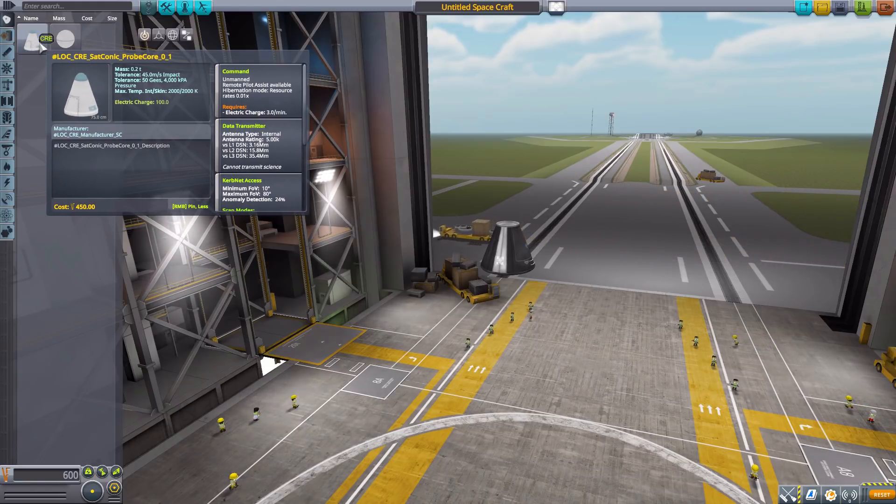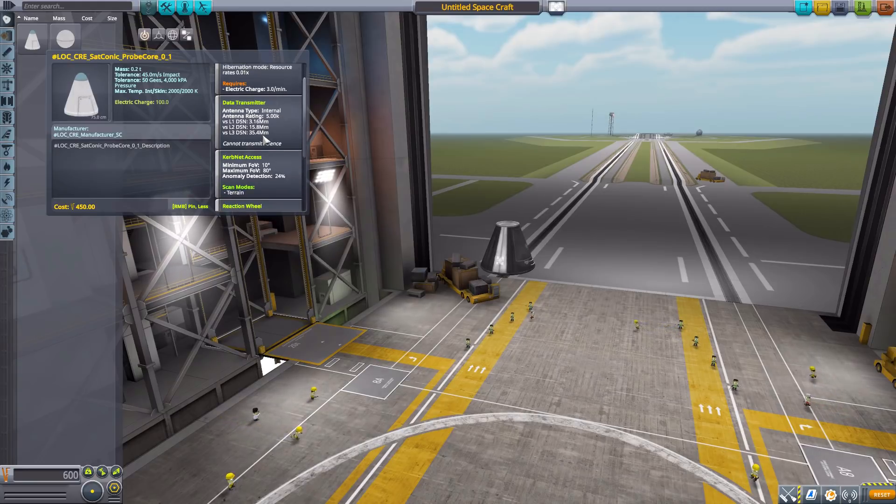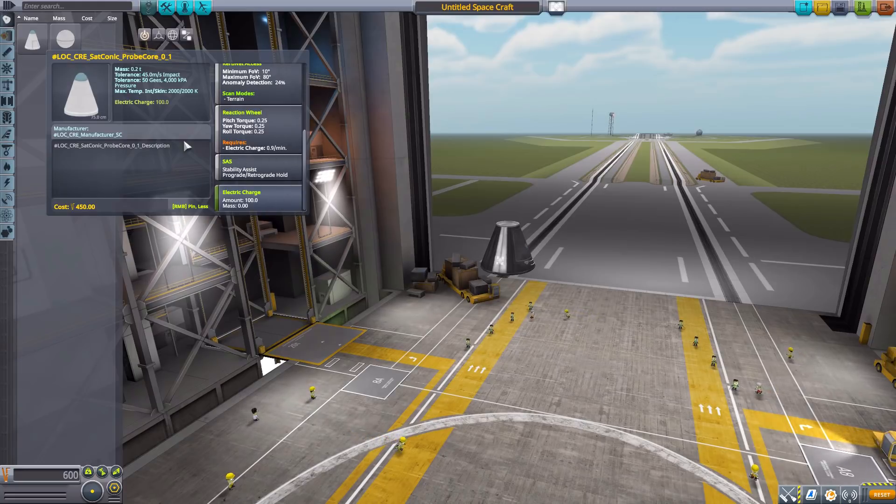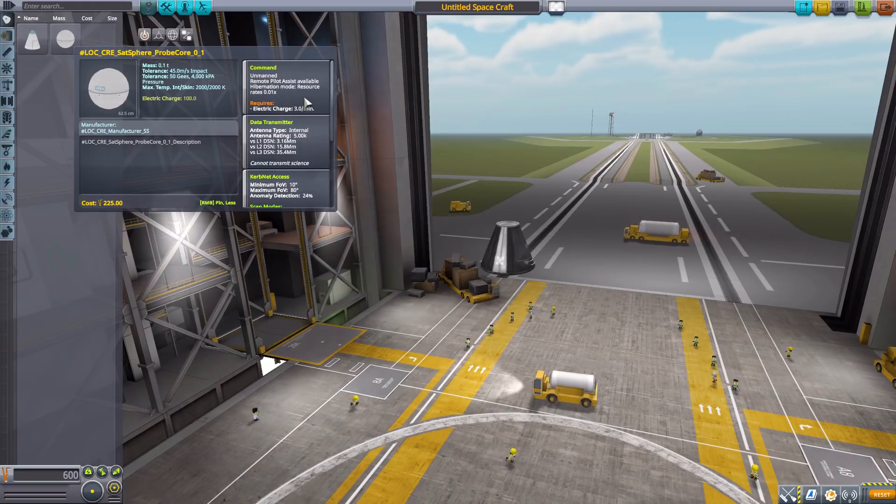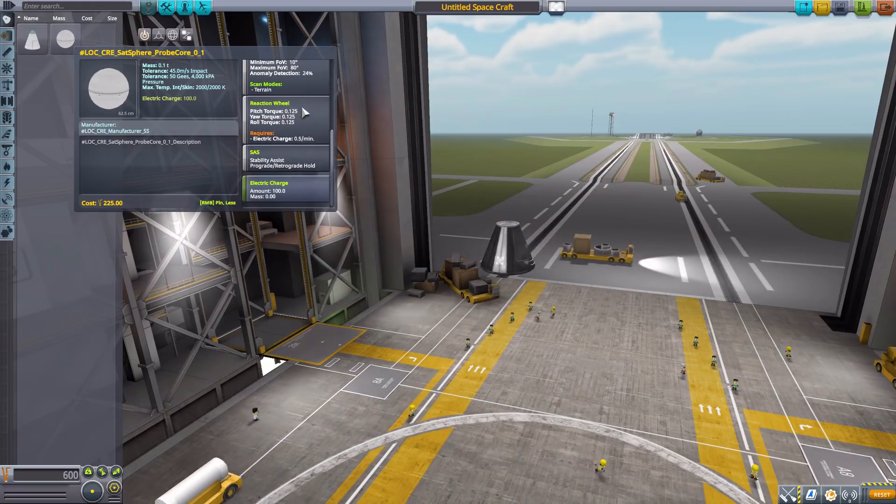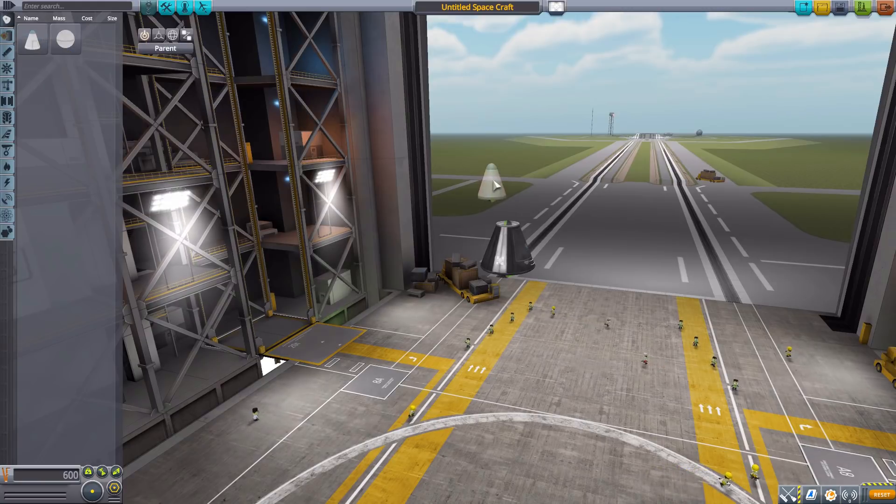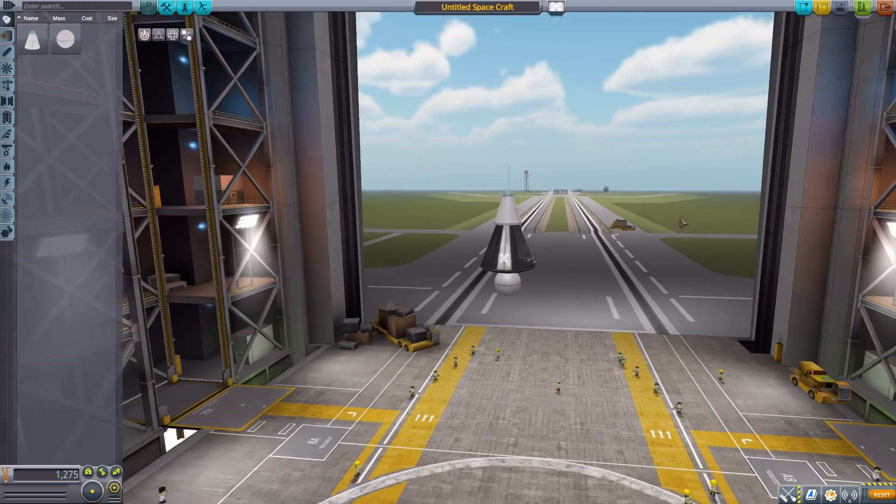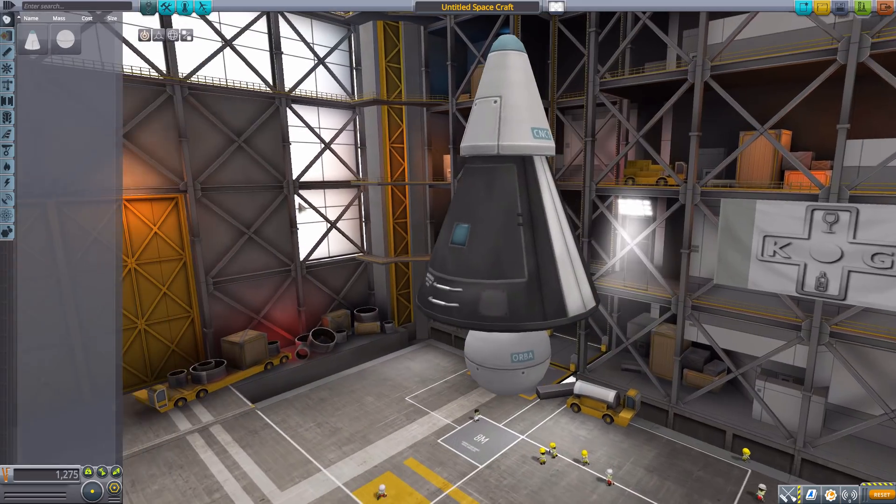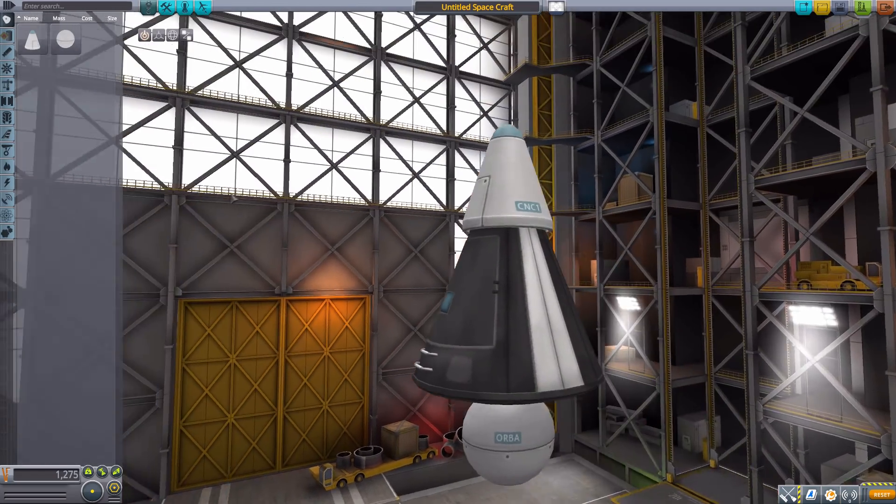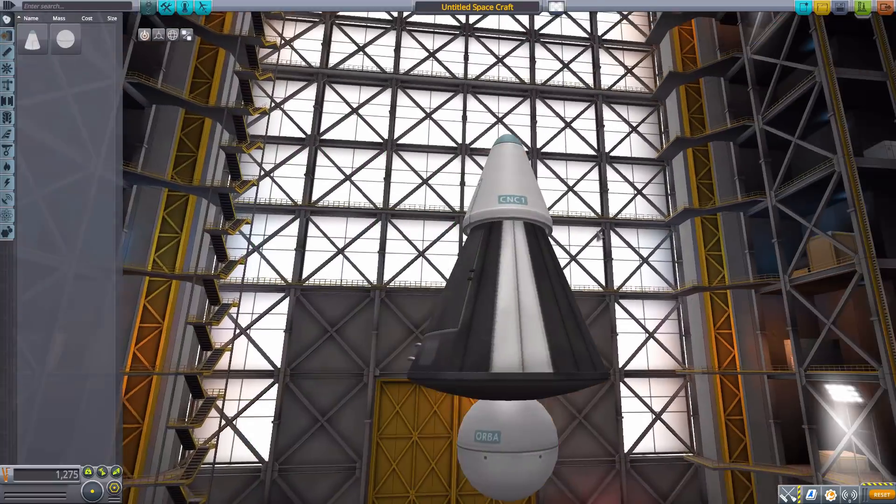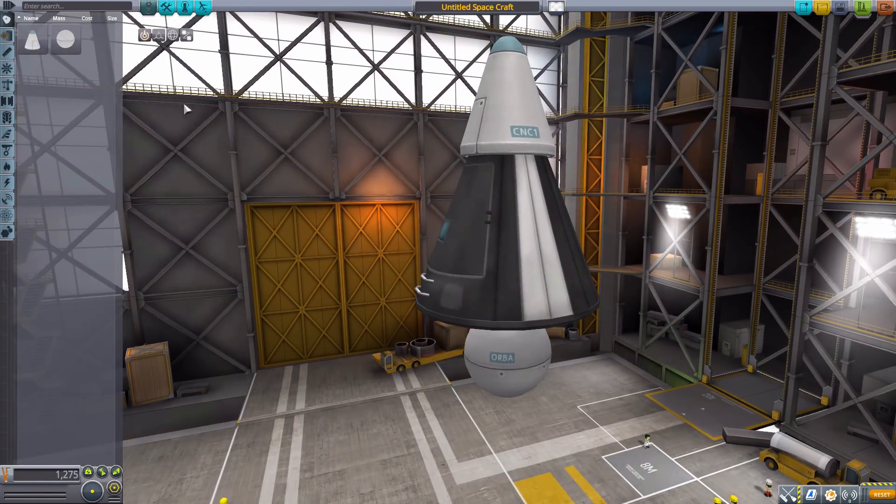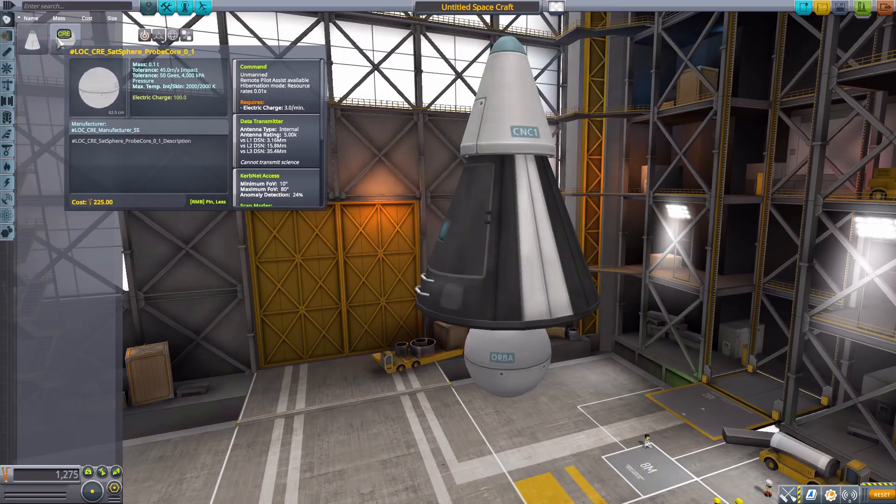We have the SAT Conic which is an unmanned command pod with a built-in data transmitter, reaction wheel, SAS, and 100 electric charge. We have all the exact same stats in the sphere. Let's pop these babies on. As you can see they are quite small little command pods but very nice. As the name of the entire mod suggests, they are all in the stock-alike style which I always do very much prefer for my mods.